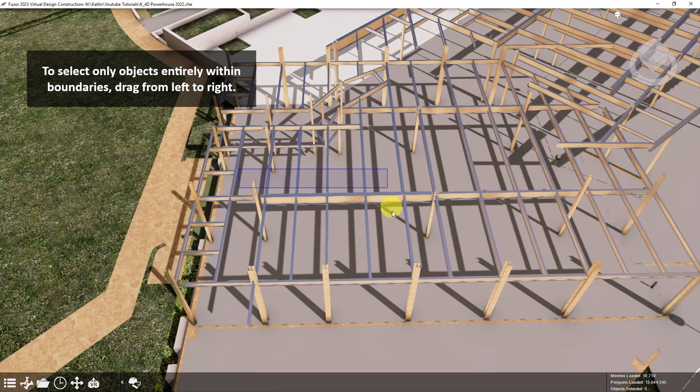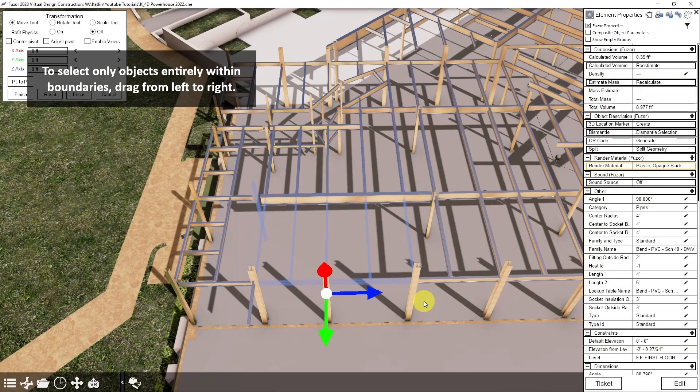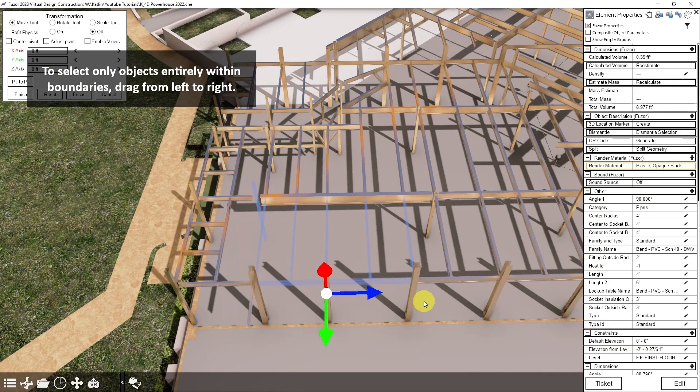Dragging from left to right will make an exclusive box selection. This selects only objects entirely within the bounds of your box.